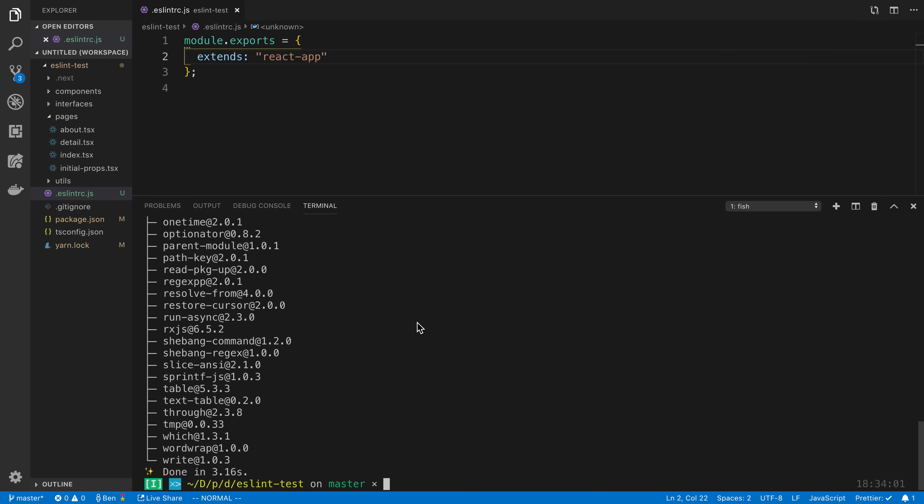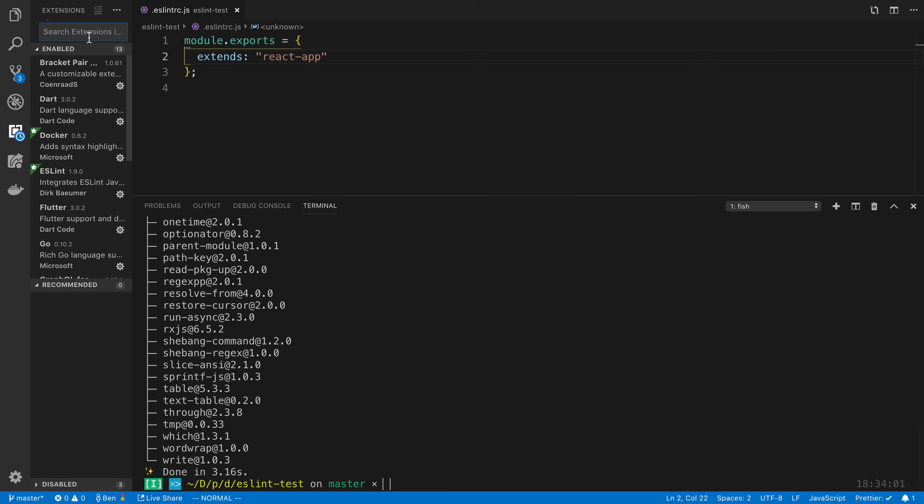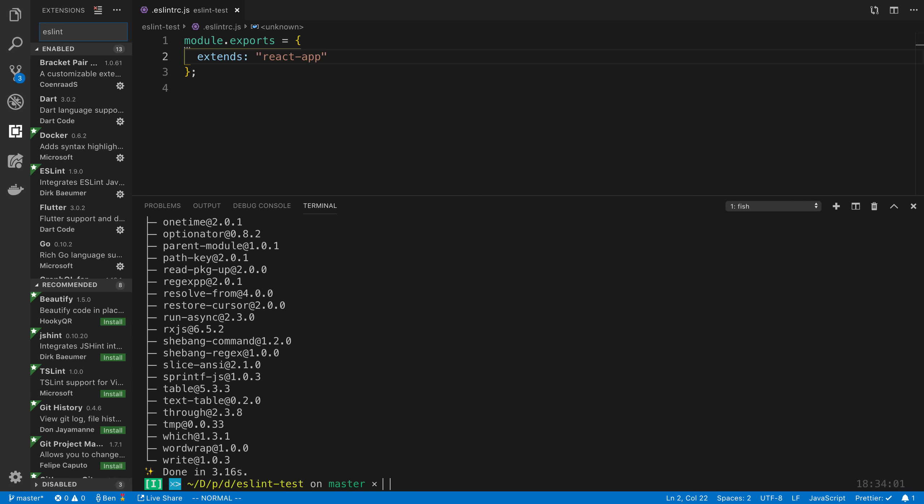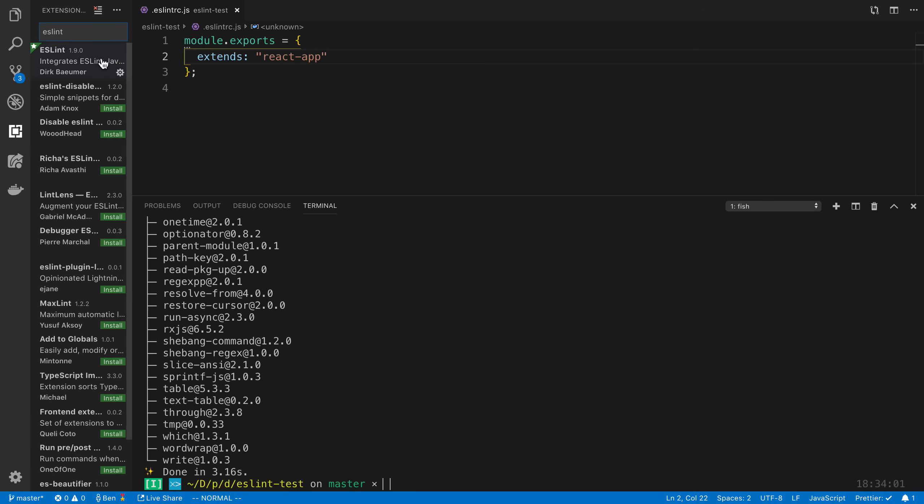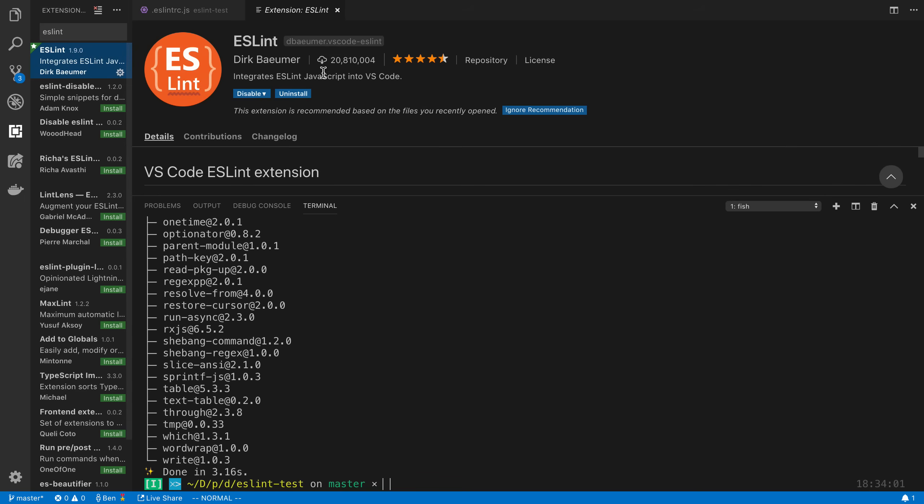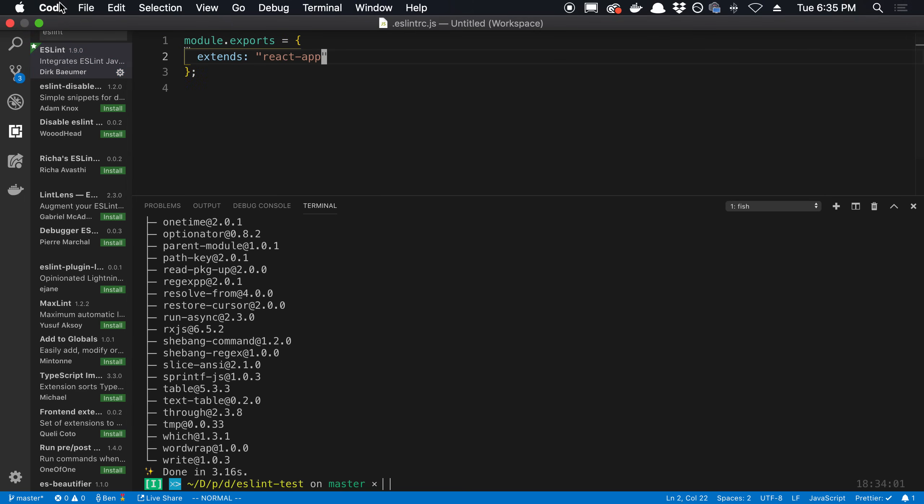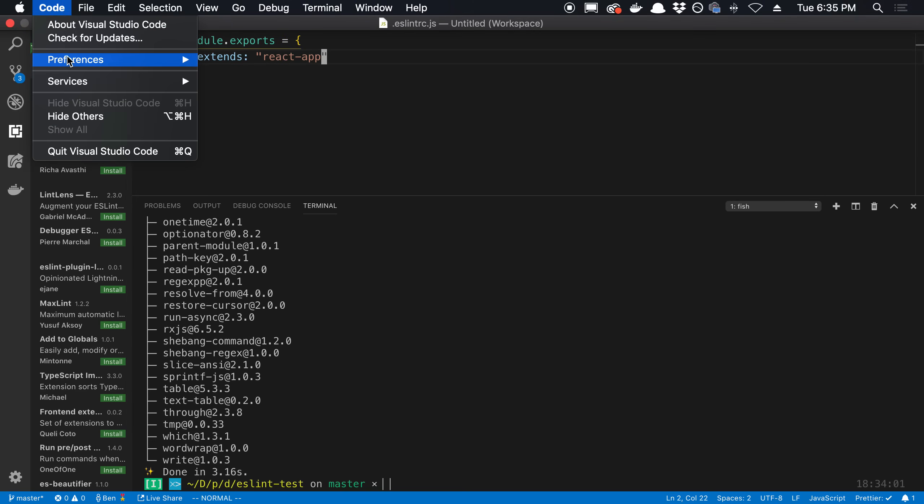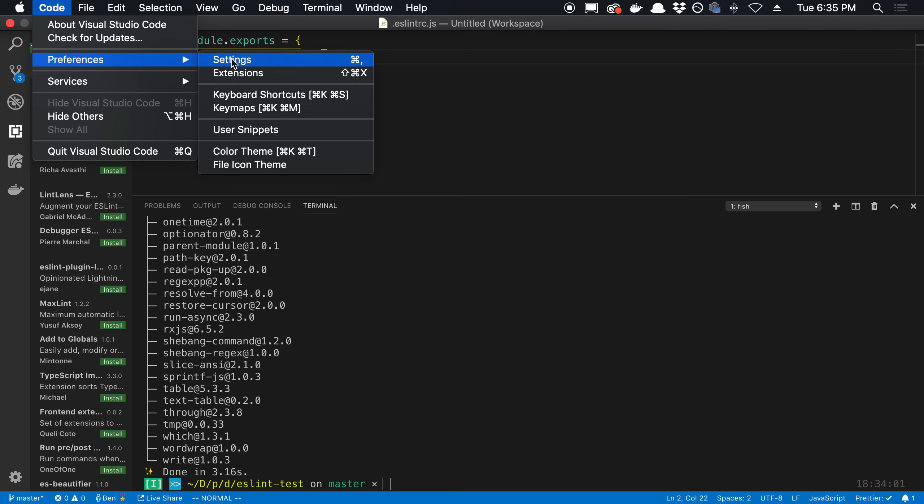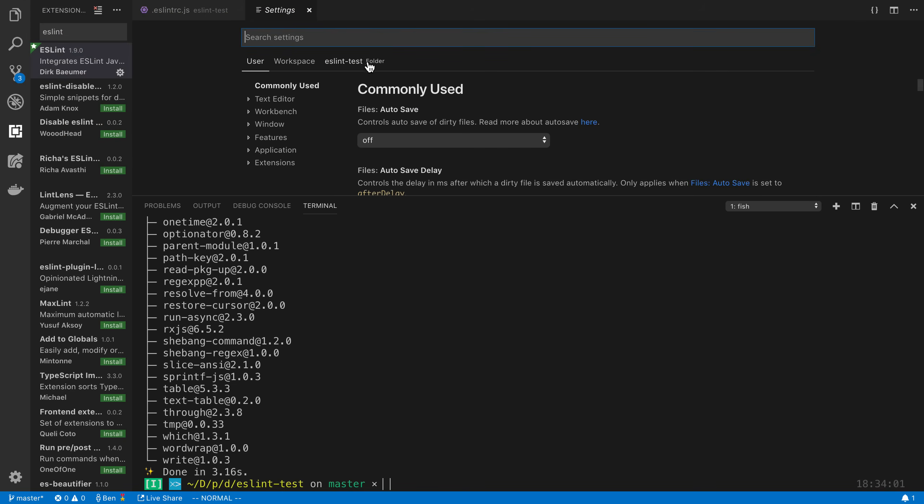Now if you're using VS Code, there's a few things that you're going to want to do before you actually see linting in your editor. The first thing is you want to go ahead and install the ESLint plugin. I already have it installed and activated. Next, you want to go to your settings.